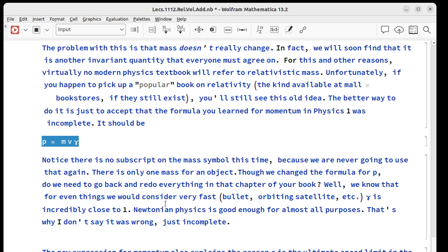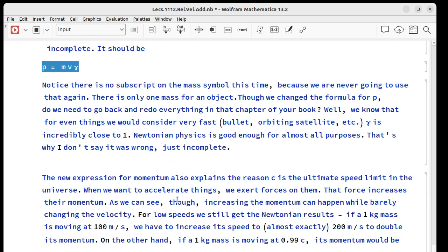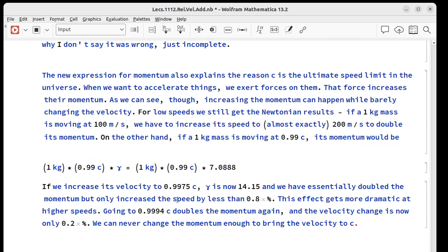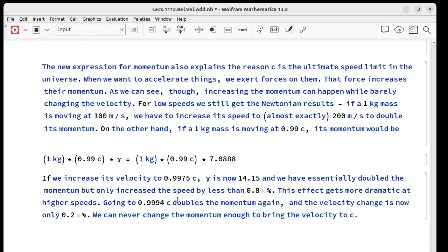This new expression for momentum also explains why c is the ultimate speed limit in the universe. If we want to accelerate something we exert a force on it and that force increases the momentum of the object.